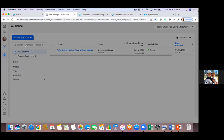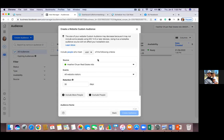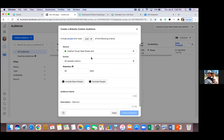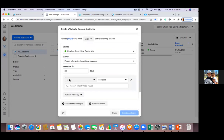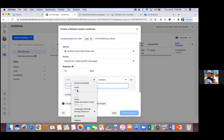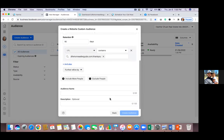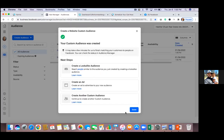Now create another custom audience. Since we already have the thank you page link copied, paste it in, change events to Specific, set retention to 90, and paste in the thank you page URL. Name this one 'Seller Guide Leads' — because anyone who lands on this page is a lead. Hit Create Audience.